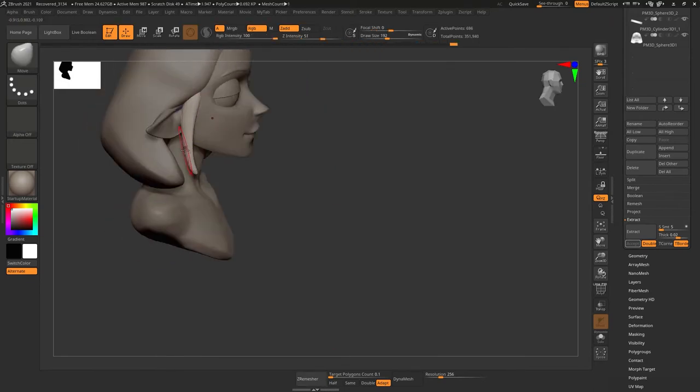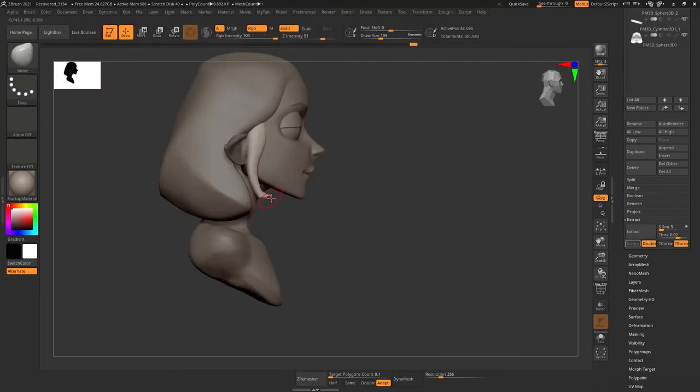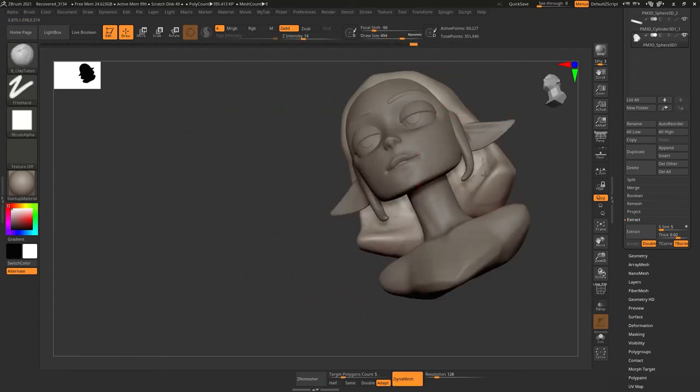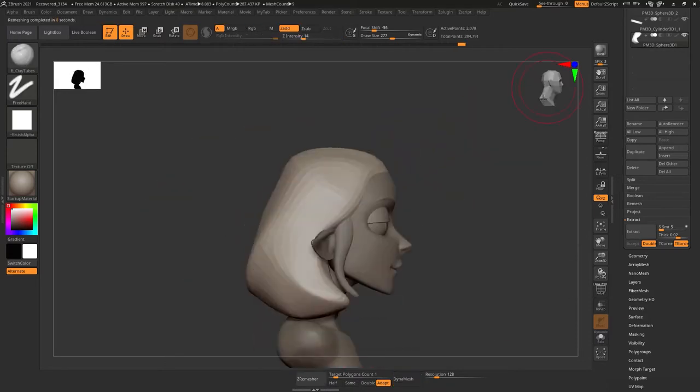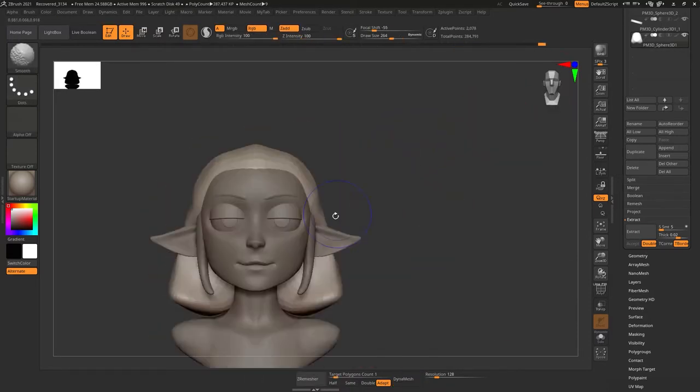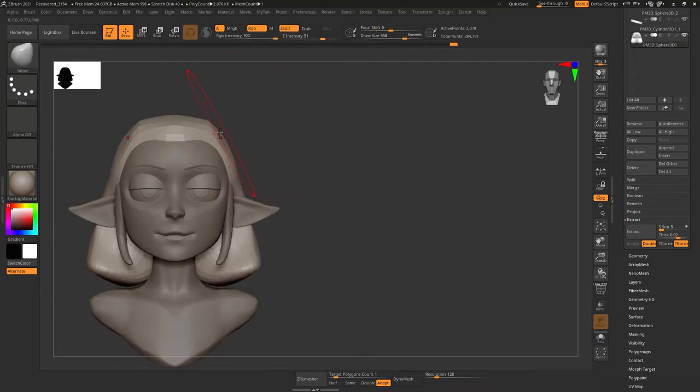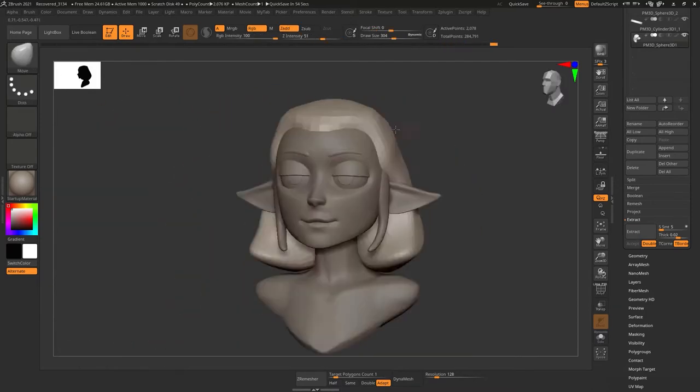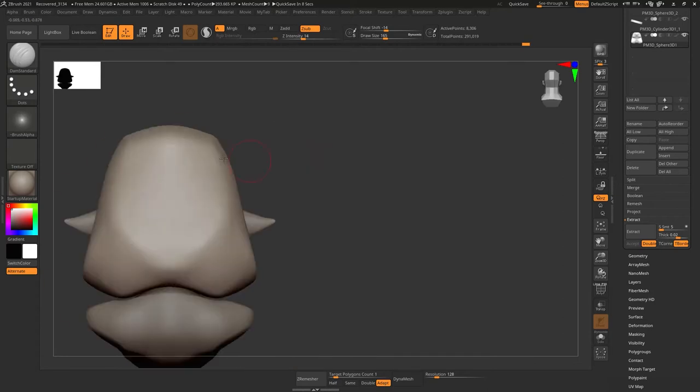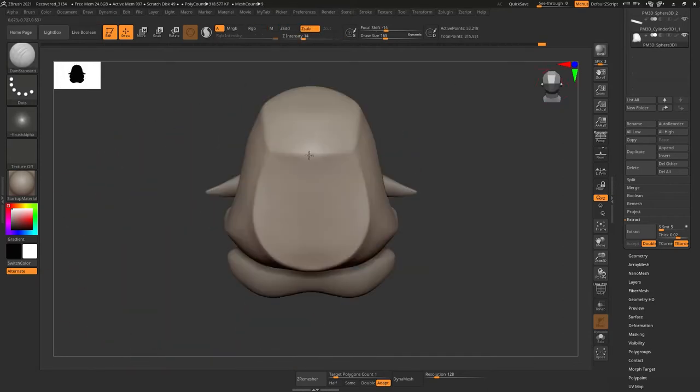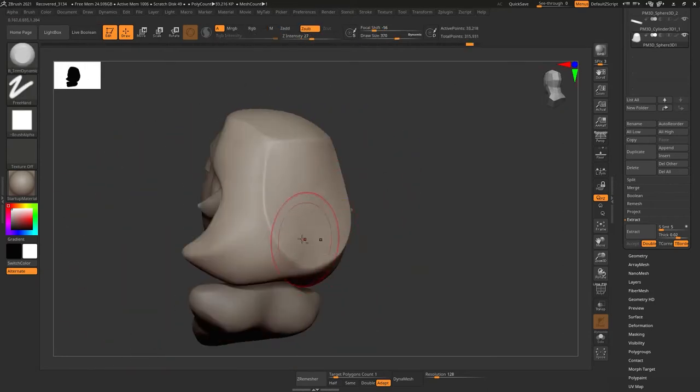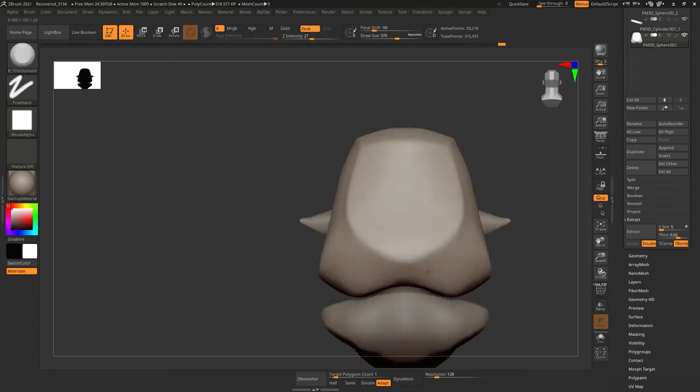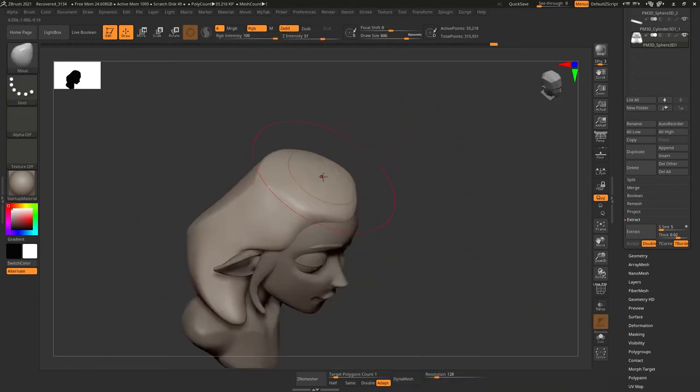And seeing as I've never carved a huge shape into looking like hair, this was definitely my biggest challenge. I used a lot of dam standard and the trim dynamic brush to block out a lot of the shapes here.